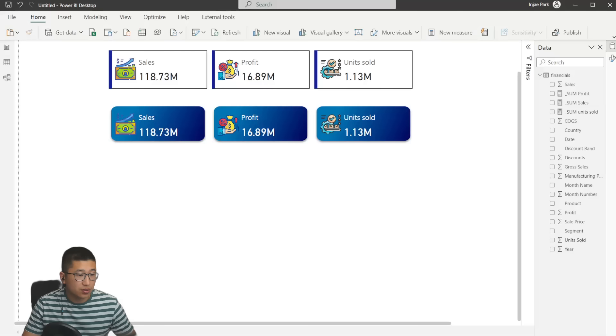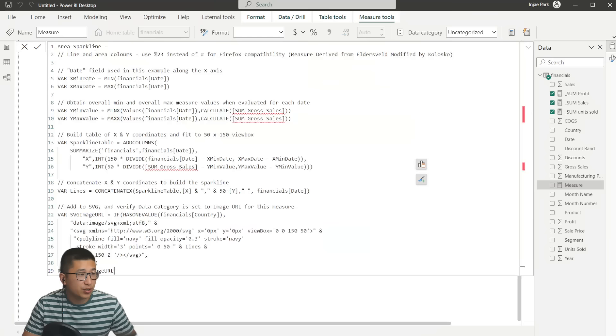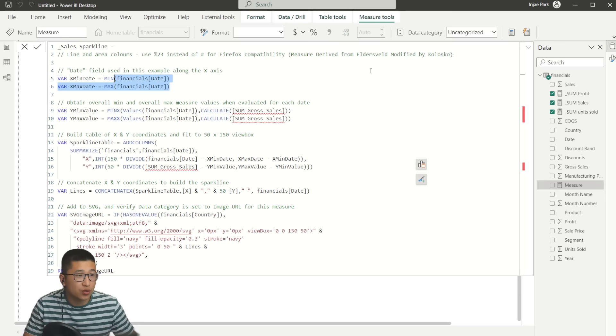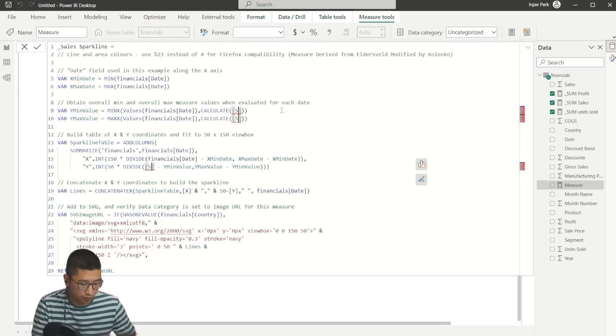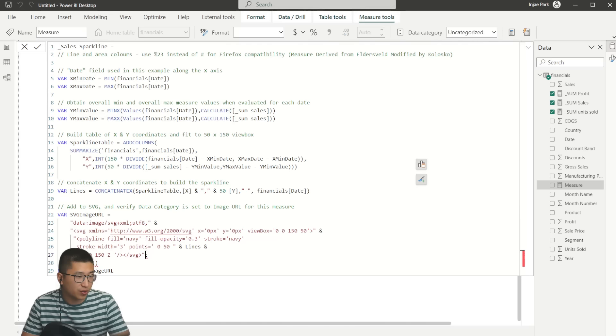So let's go back here and I'm going to copy this, paste it to here and we're going to create a new measure. The new measure is going to be for sales. So I'm going to call this sales sparkline. And you're going to be able to see that there is an X axis, which is already defined as the date column in the financials table. And we're going to use the instead of the sum of gross sales, we're going to use the sum of sales. And that's almost everything right now. Because this code was used for matrices, you actually have to remove one condition, if has one value that doesn't need to be for us. We're going to remove this. Hit enter. And then we're going to change the data category into image URL.